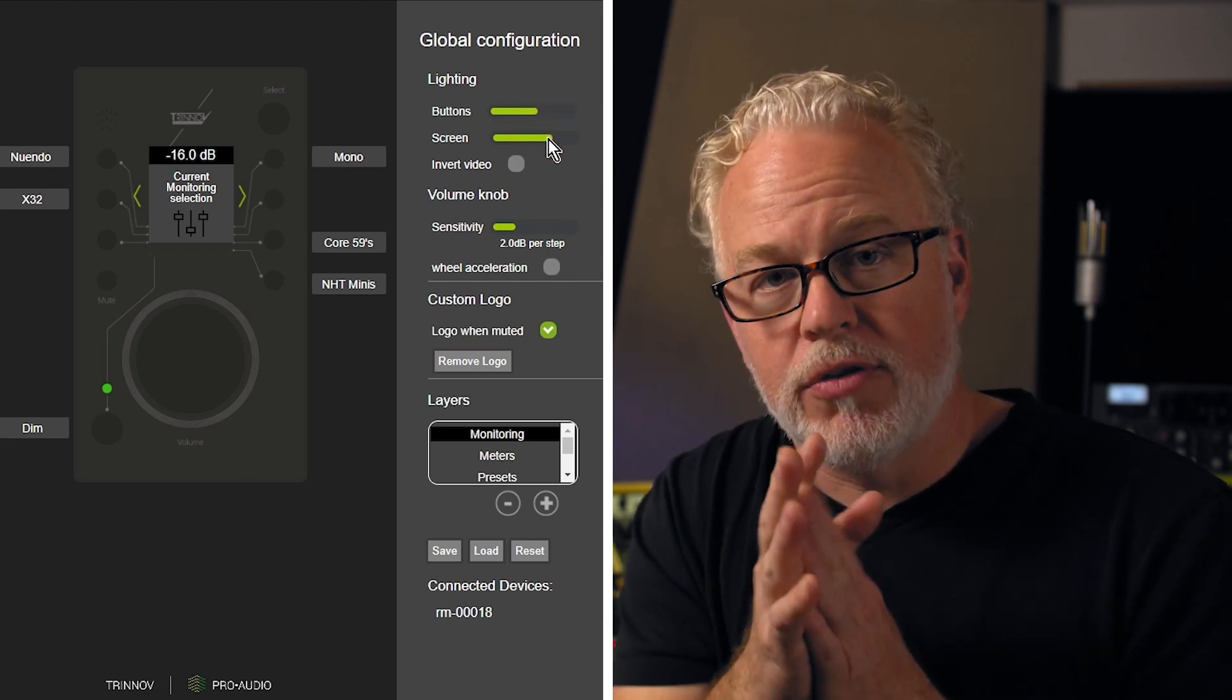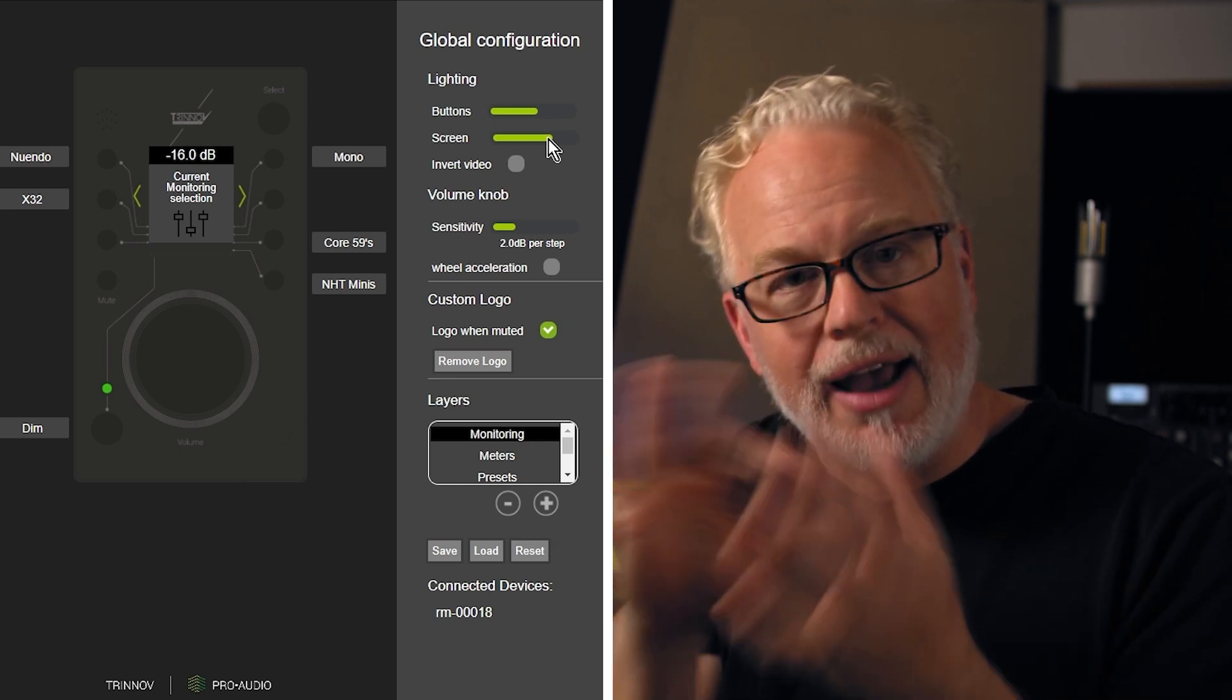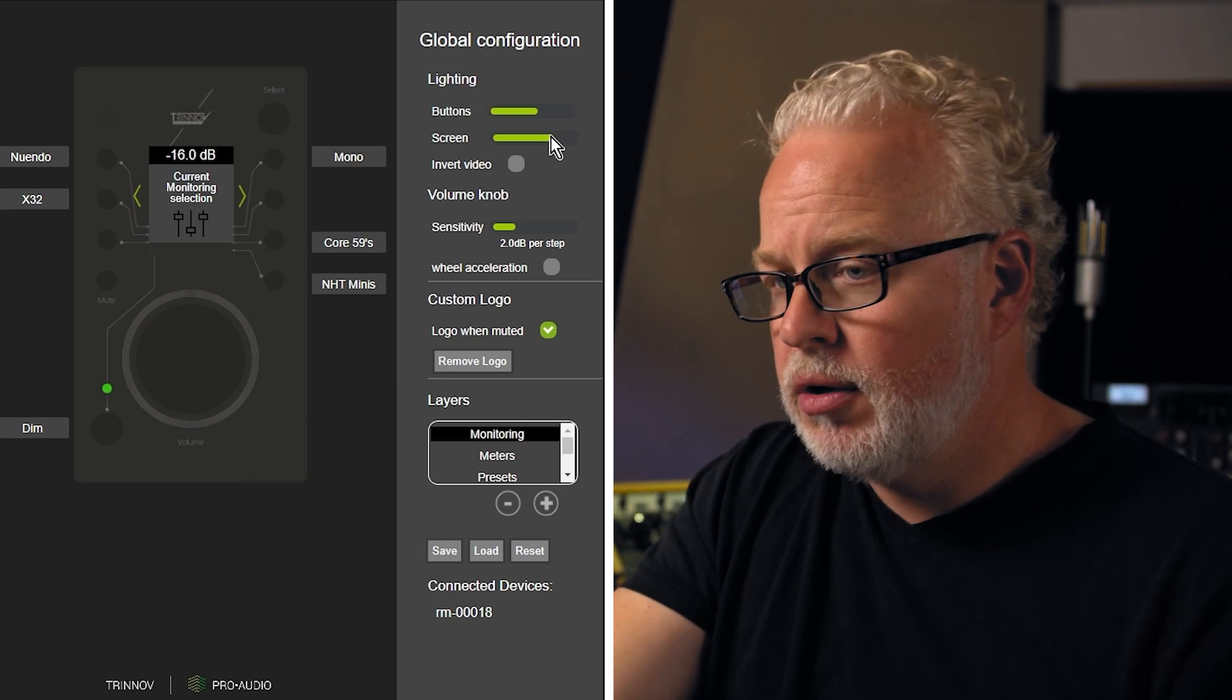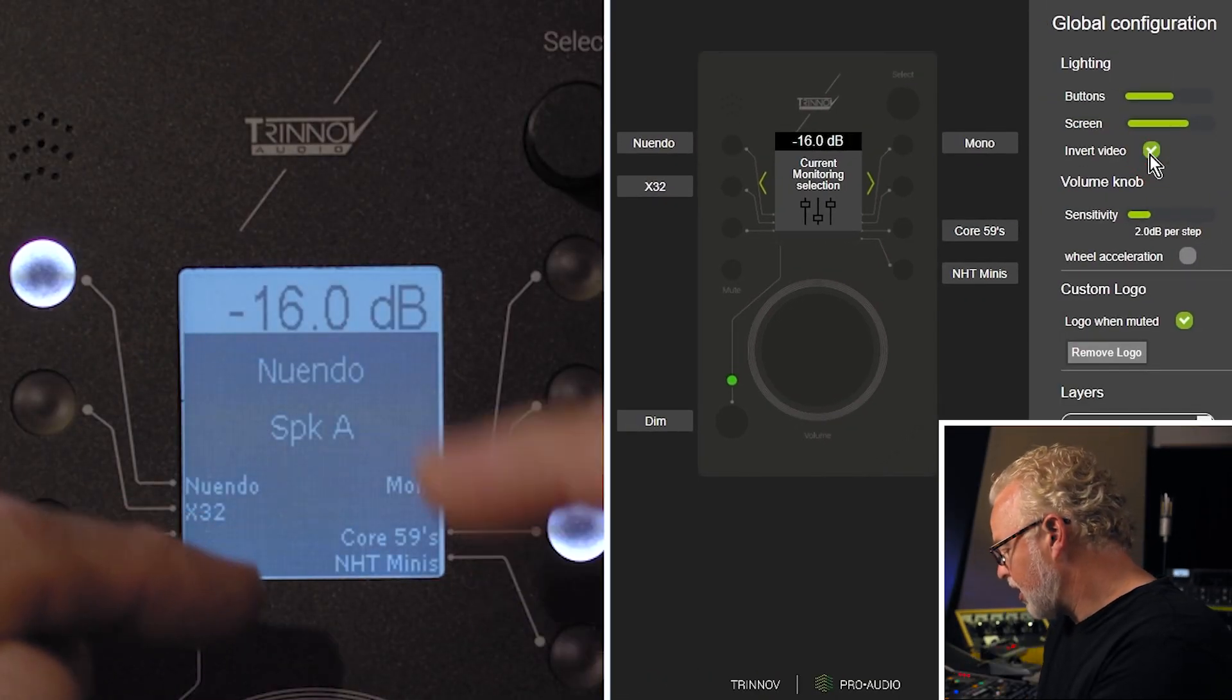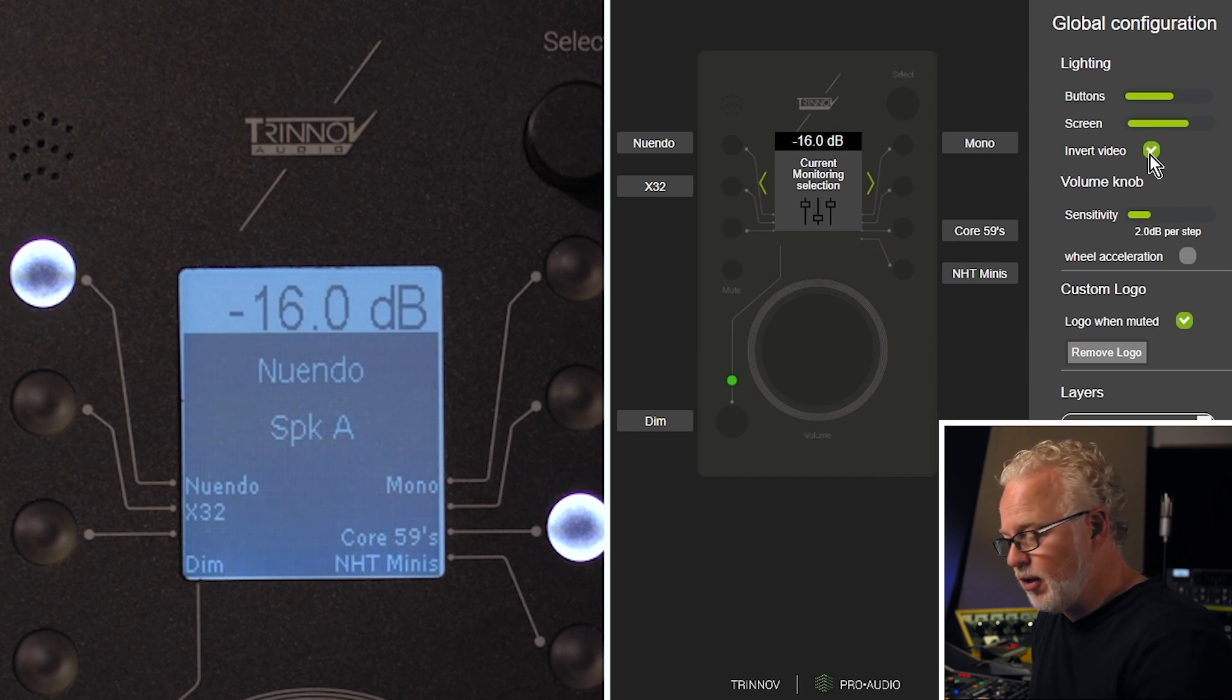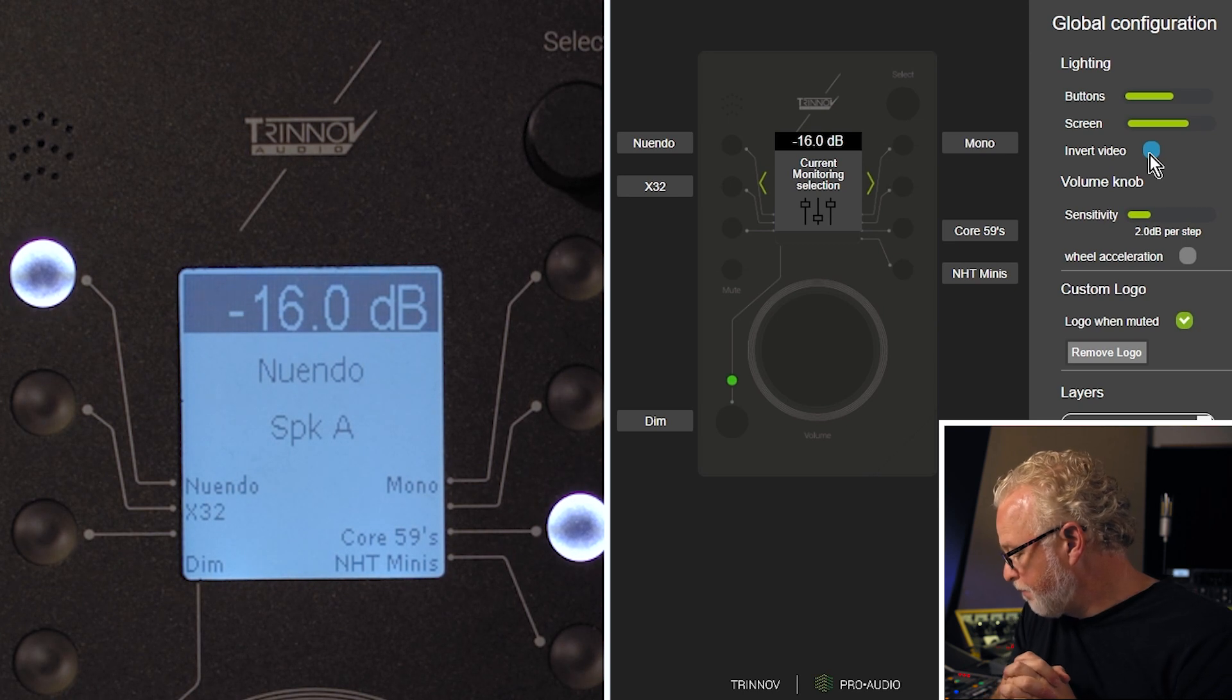Also with the screen, you can invert the black and white aspect of it. If you want white text on a black background, we can flip that over here and you can see now how the pixels have reversed themselves. Or we can go back to dark text on a white background.